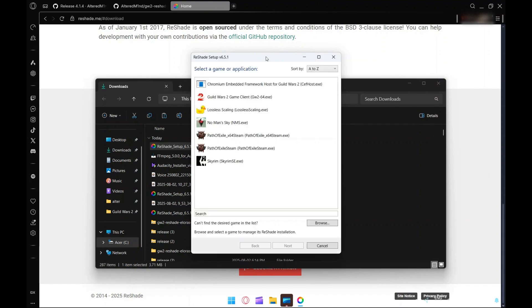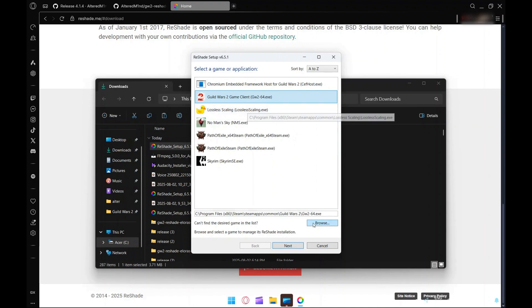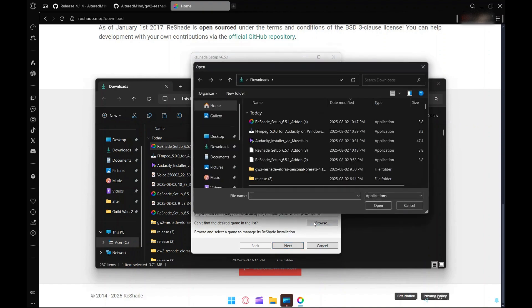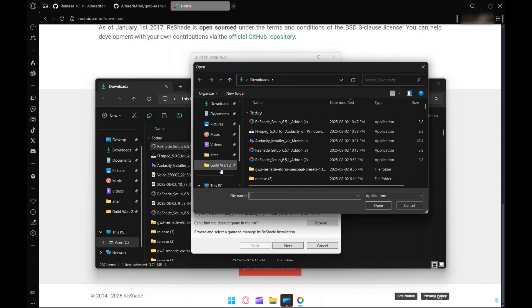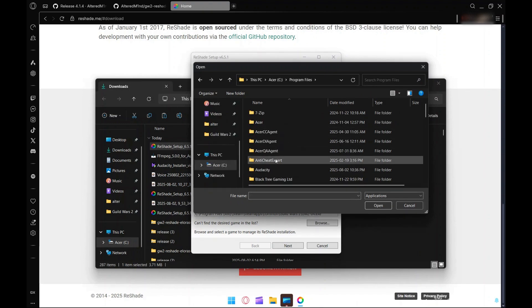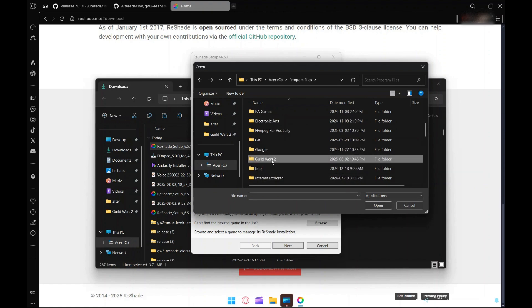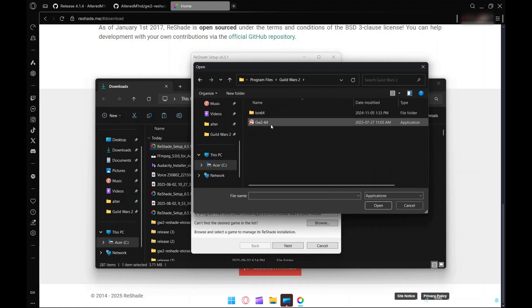One thing to note here is that it'll oftentimes pick up the Steam installation but it won't pick up the actual standalone launcher. Since I am doing it on the standalone launcher today, we just hit browse, go down to C Program Files, and then Guild Wars 2. Click on the Guild Wars 2 EXE file and hit next.